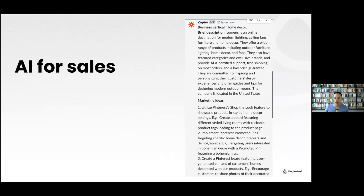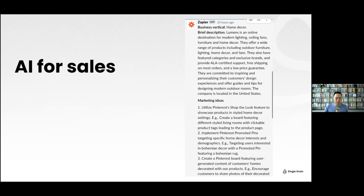AI for sales: recently we had a lead come in from a home decor company called Lumens — they do modern lighting and ceiling fans. When a lead comes in, it gets pushed into Slack and we automatically enrich it using the OpenAI API. It will say: here's the vertical, here's a quick description, and here are some marketing ideas for our salespeople to use on the call — because sales is ultimately about building confidence.